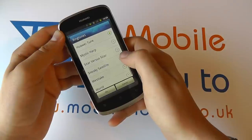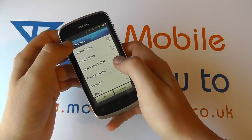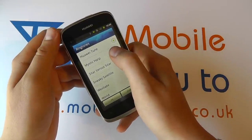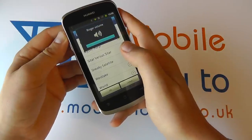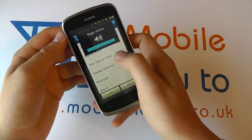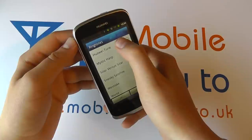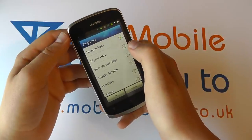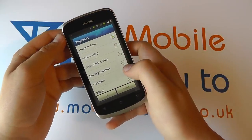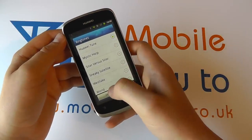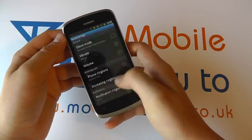So go into ringtone. At the moment it's the Huawei tune but I can click on another one. You simply select the one you want and click OK or you can cancel. So we're going to go OK.